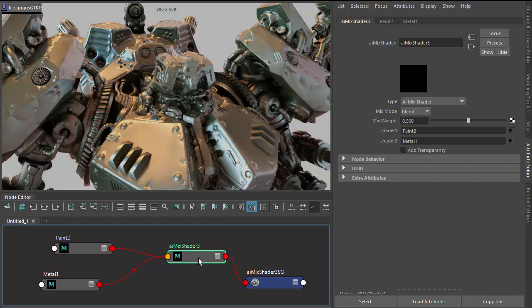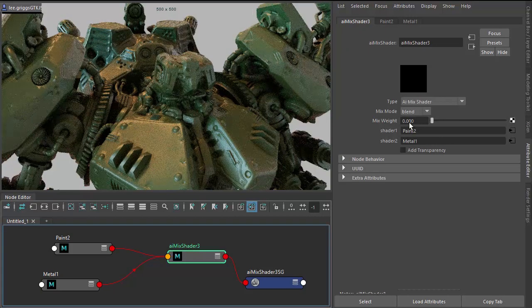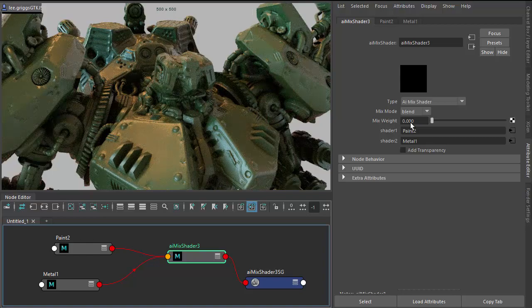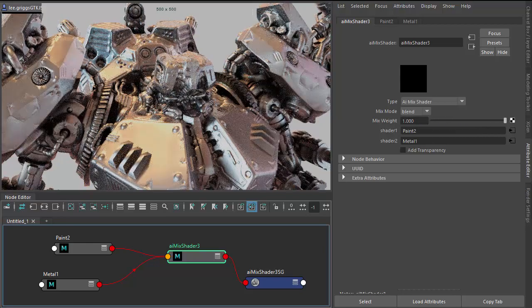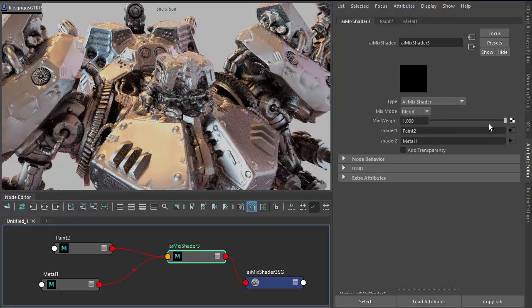Okay, so currently the mix shader is blending the green paint with the metal underneath it.